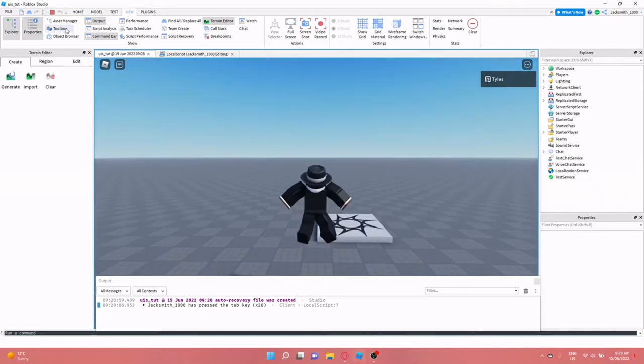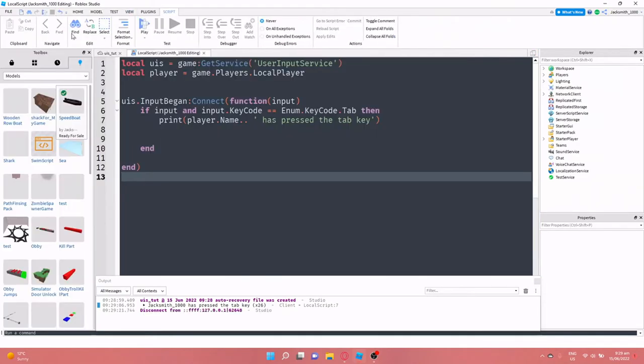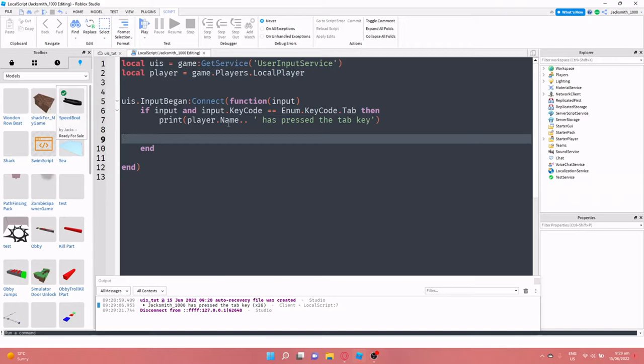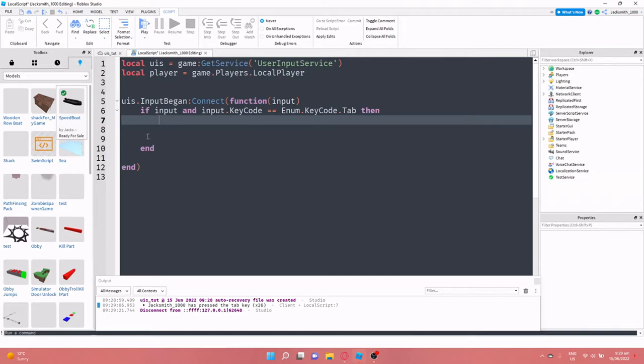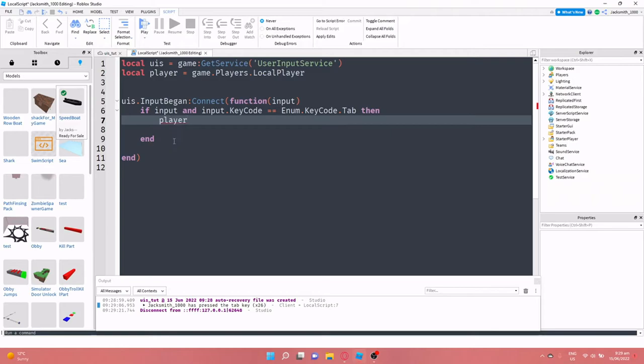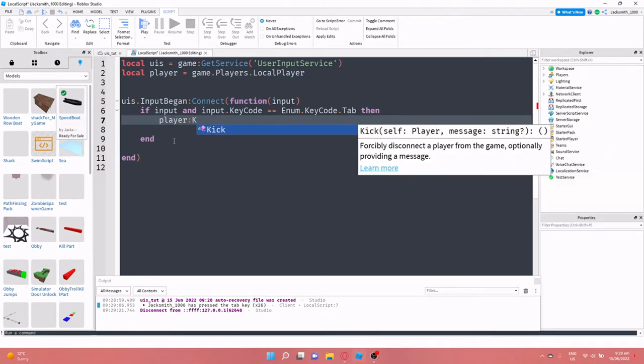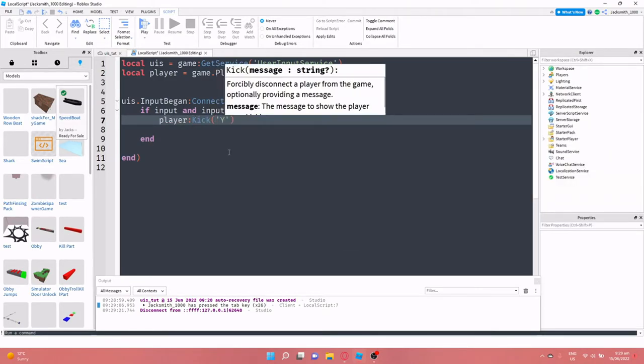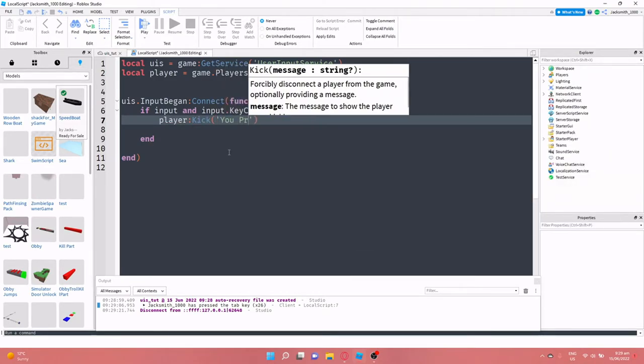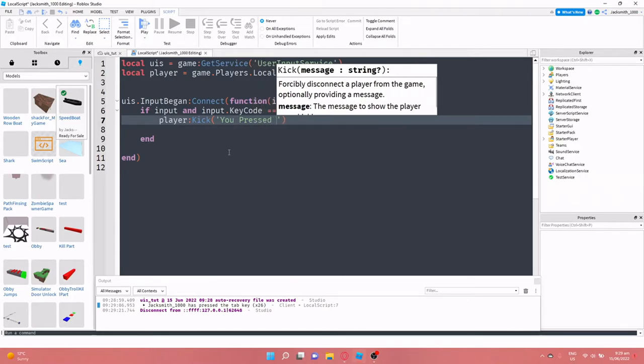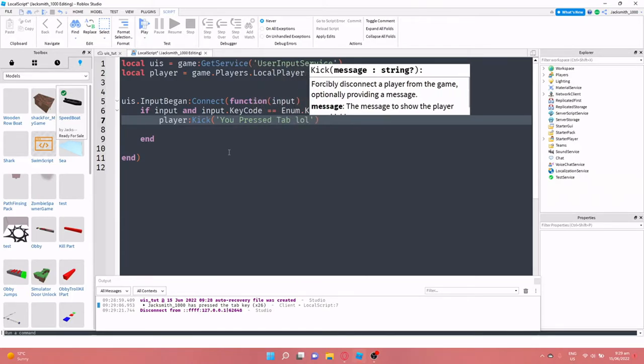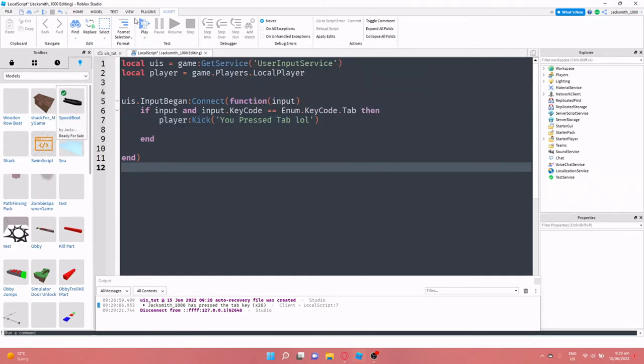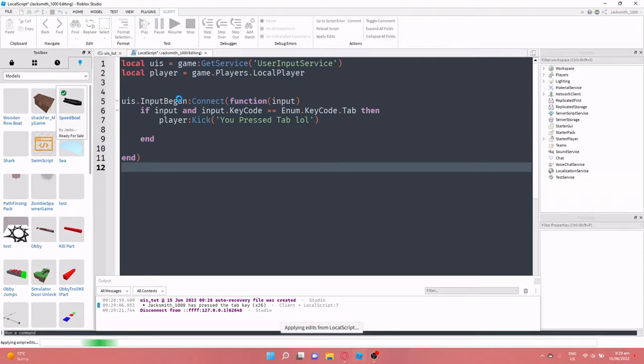Okay, so next what we're going to do is we're going to kick the player out of the game if they press a certain key. I know you probably won't want to use this very often but it's going to be funny anyway. So we can do player colon kick, you pressed tab, wall.